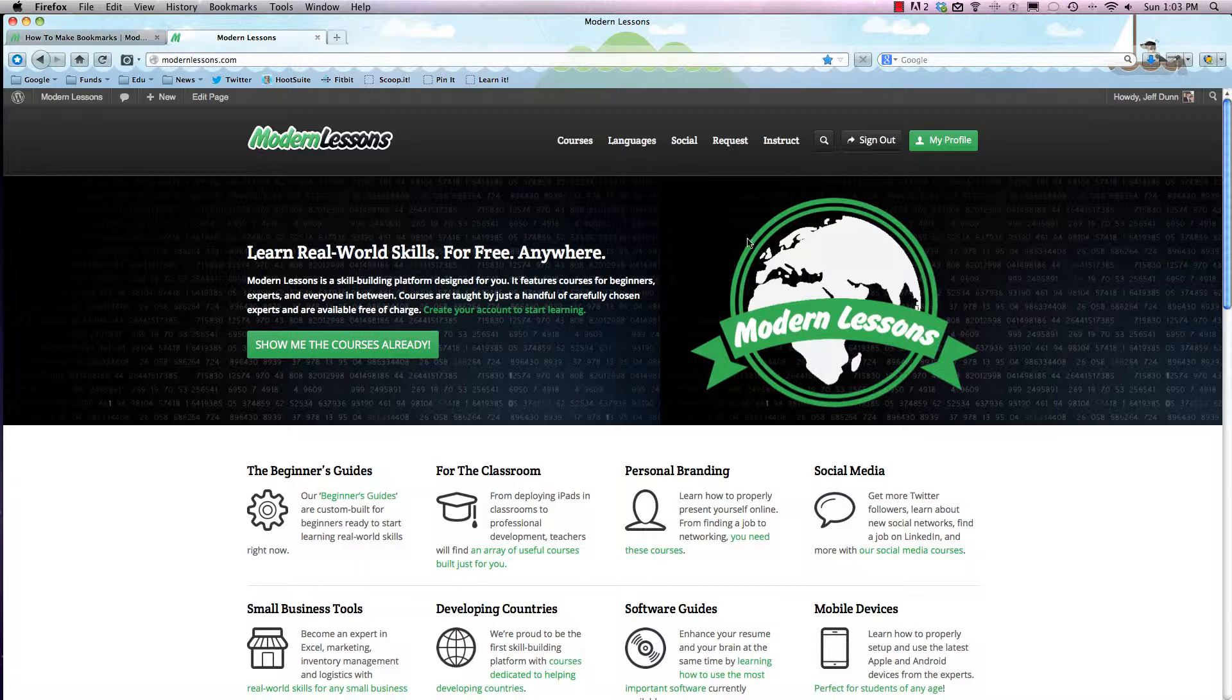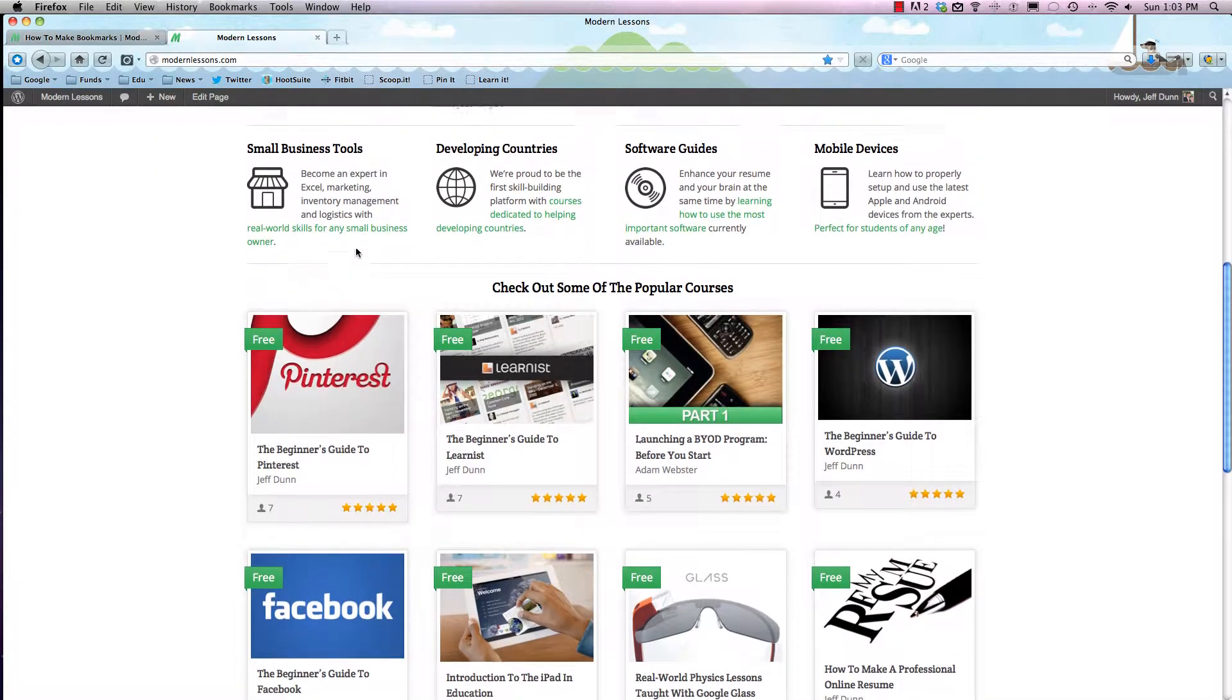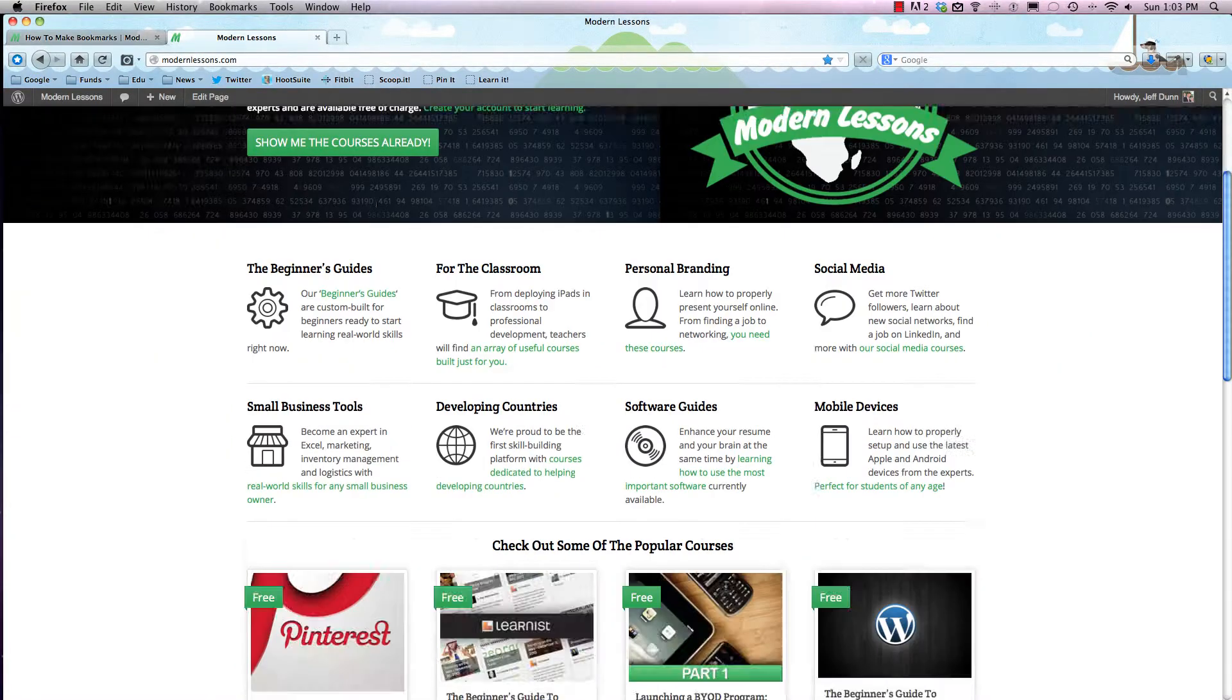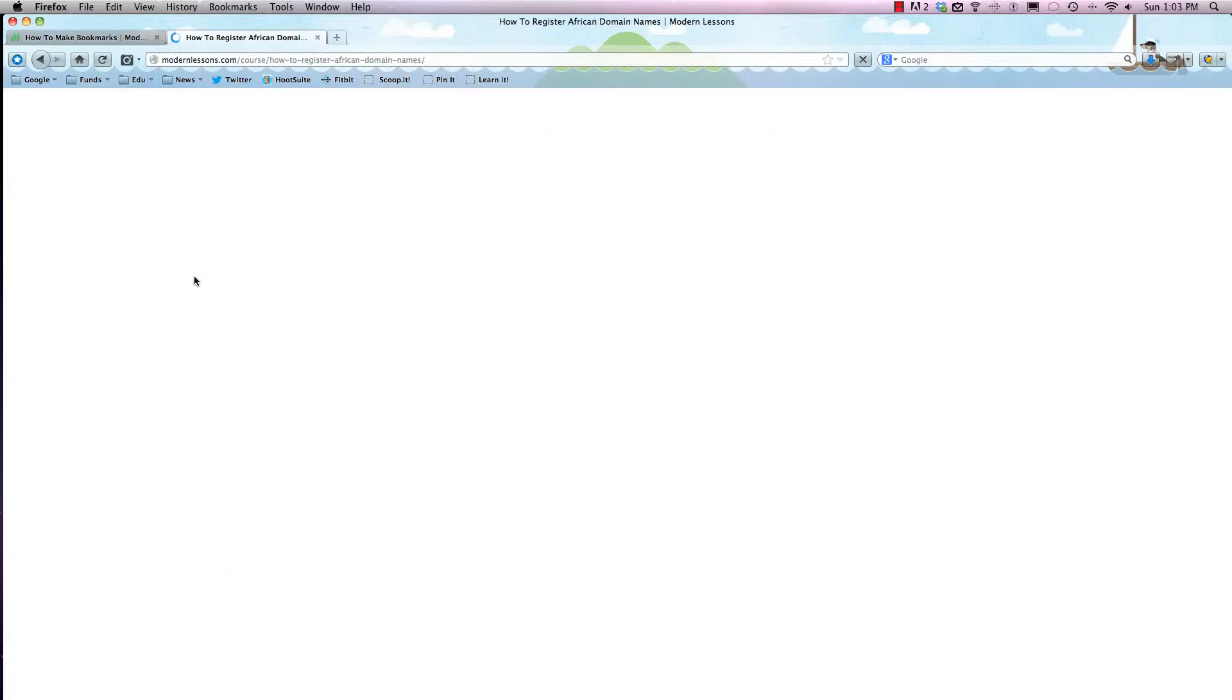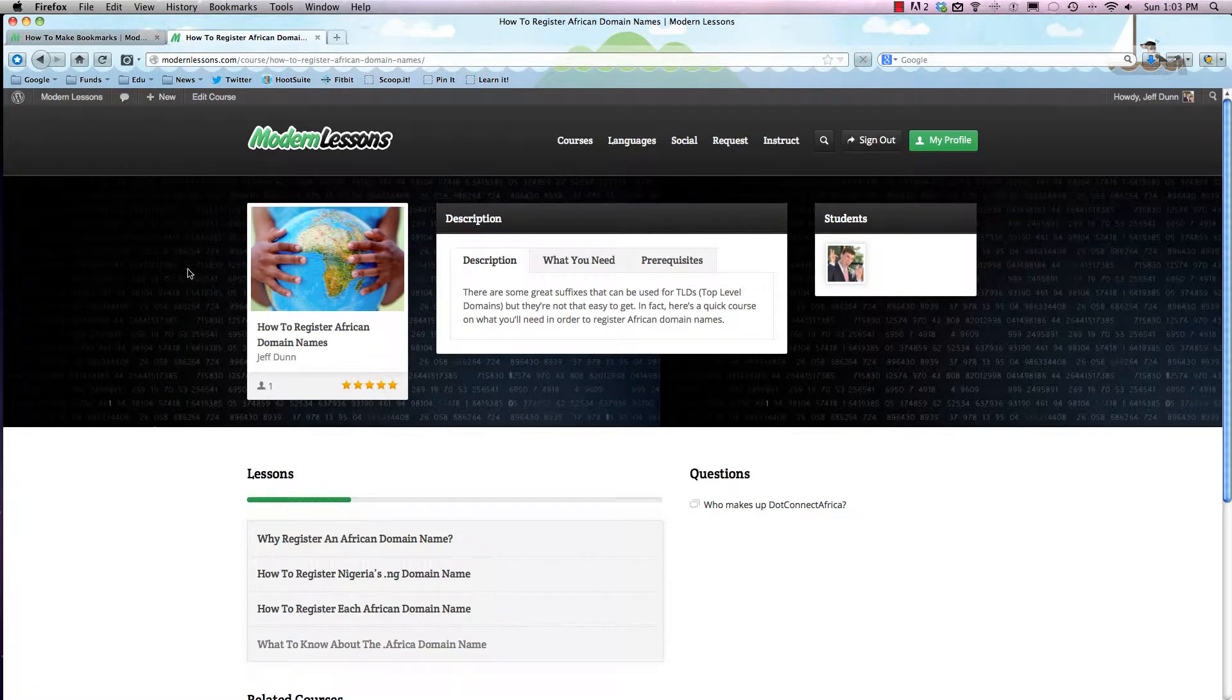Bookmarks can work for absolutely any web page or website. Let's say that we really want to bookmark 'How to Register African Domain Names' as a course because we're not ready to take it yet but we want to take it a little bit later.